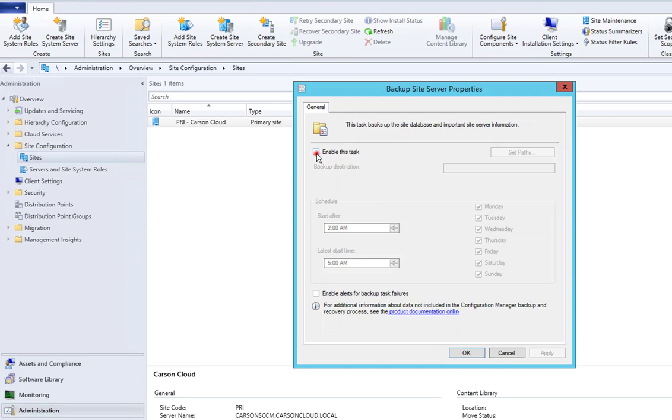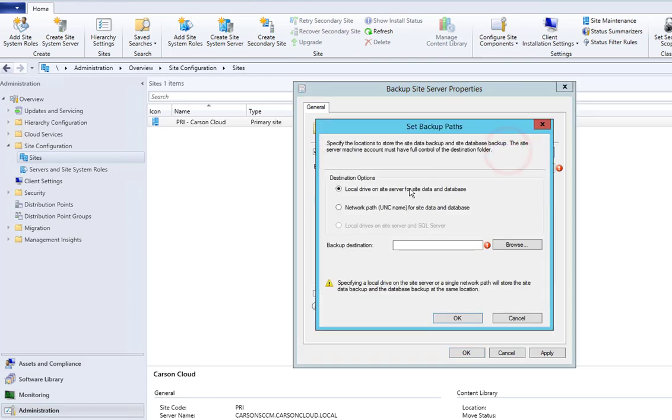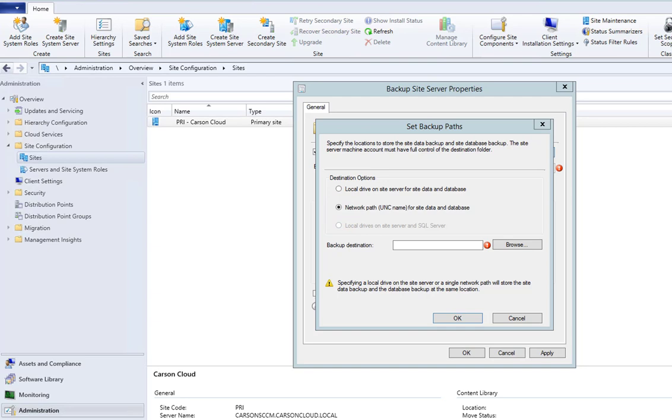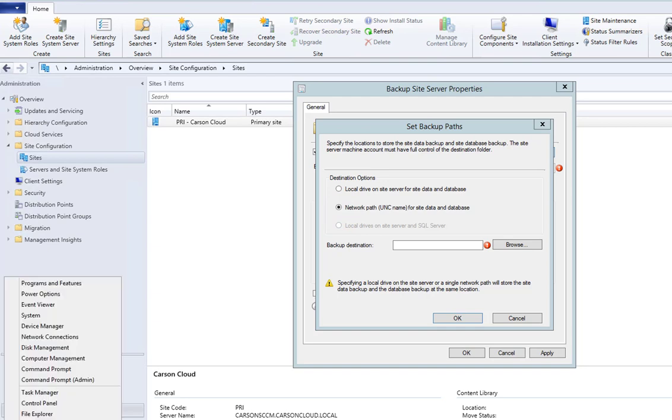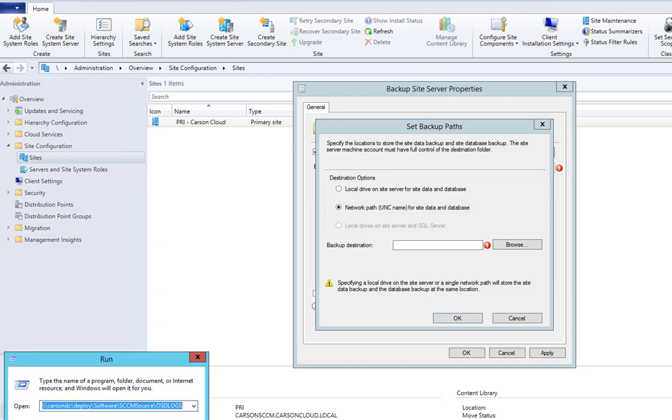As you can see, I'm going to check the box to enable SCCM backup. Set path - you can set the drive letter path or you can set the UNC path. I'm going to set the UNC path.